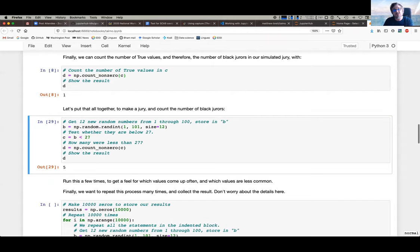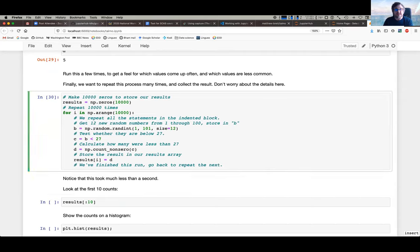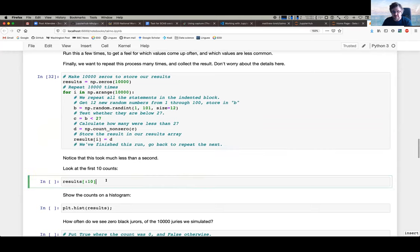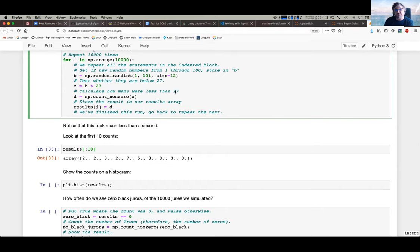With a little bit more introduction, you can show students the general idea of getting the computer to do this lots and lots of times — in this case, 10,000 times. One notable thing is it takes much less than a second, which is quite useful because students start realising just how powerful the computer is and how easy it is to do things many, many times. So we've now simulated a jury 10,000 times, counted the number of Black jurors in each simulated jury, and stored the results — 10,000 counts.